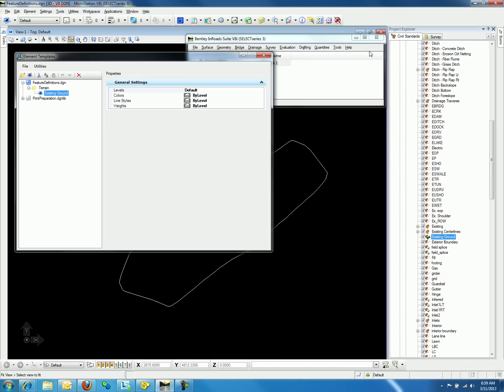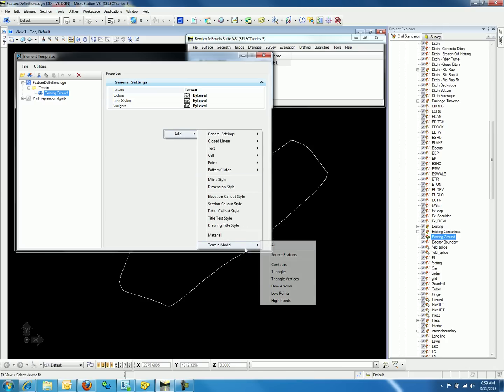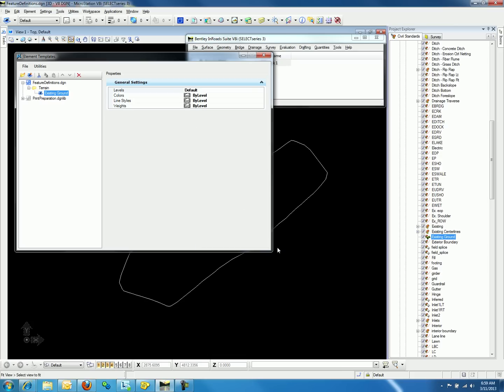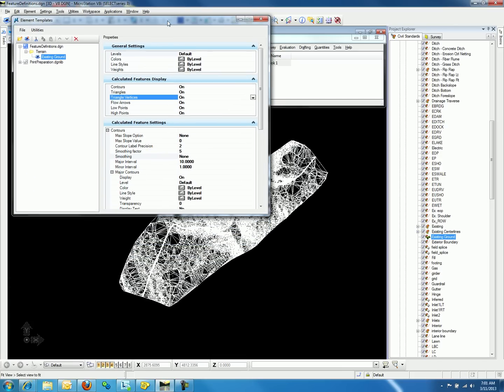Going back to the Element Template dialog, we will now right-click on the properties side of the dialog and select Add. Notice at the bottom there is an option for Terrain Model and we will select All. Notice we have already changed the display with one edit.